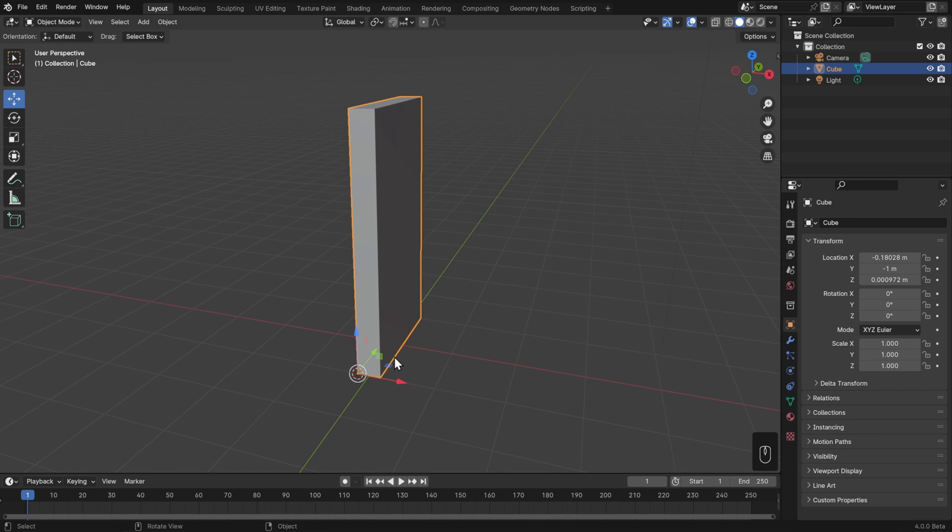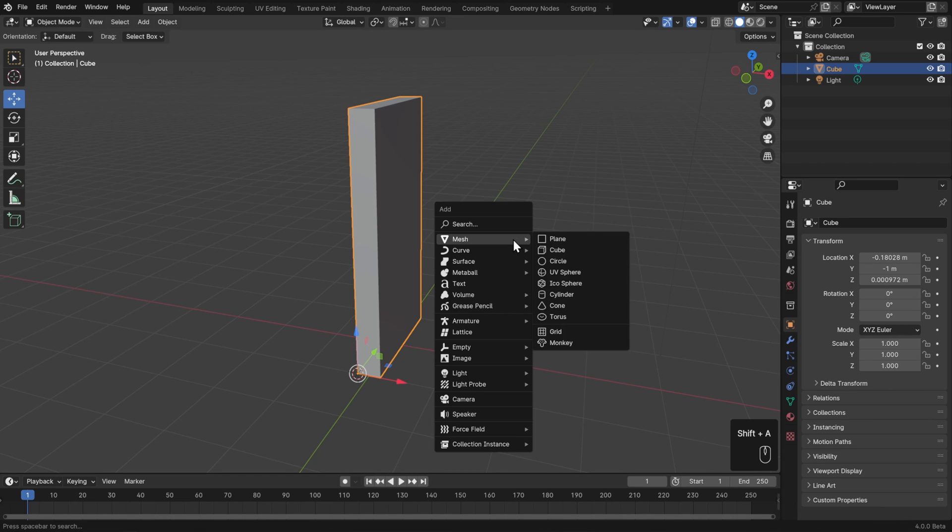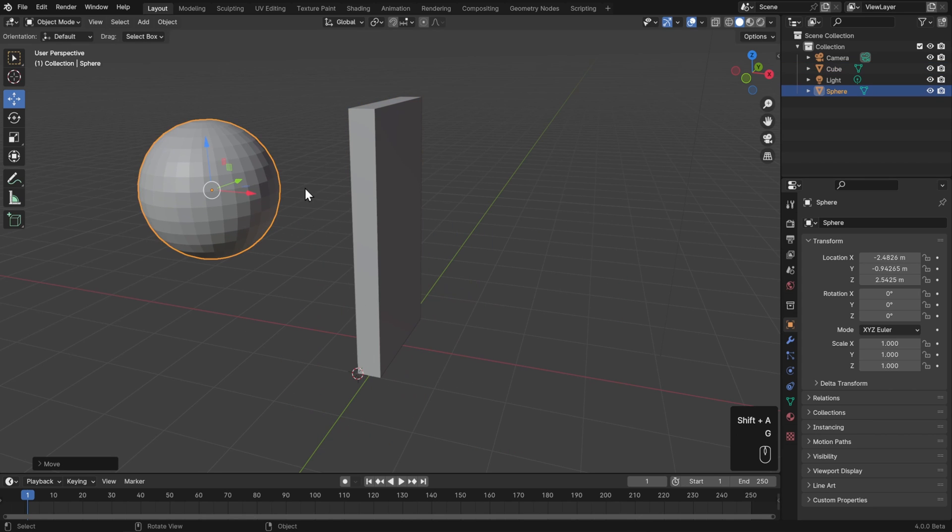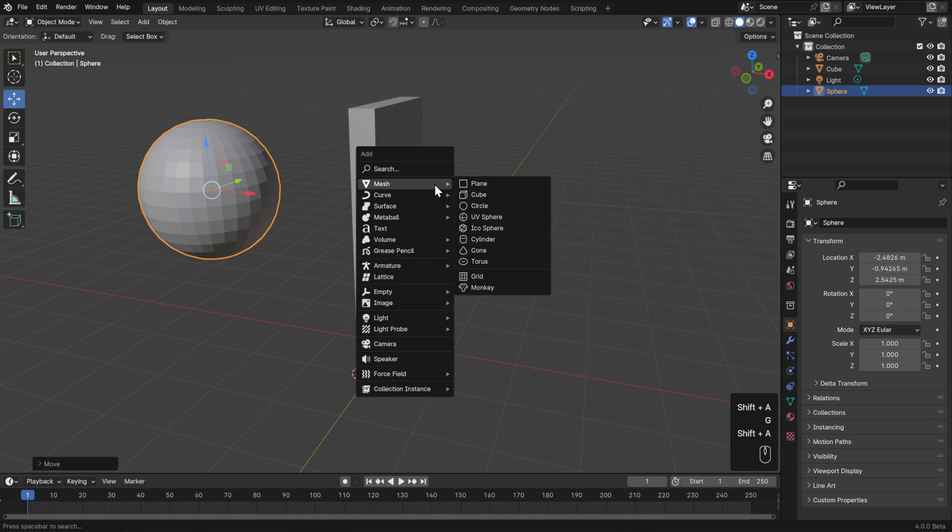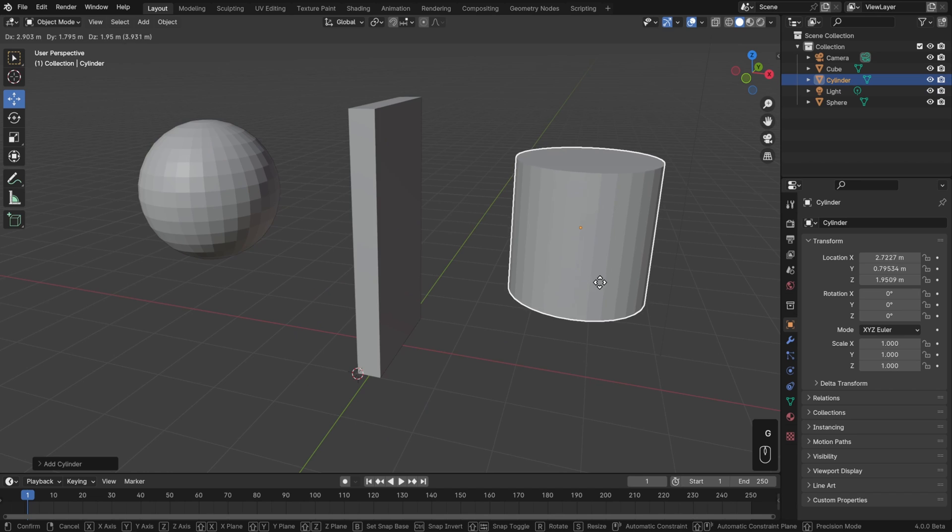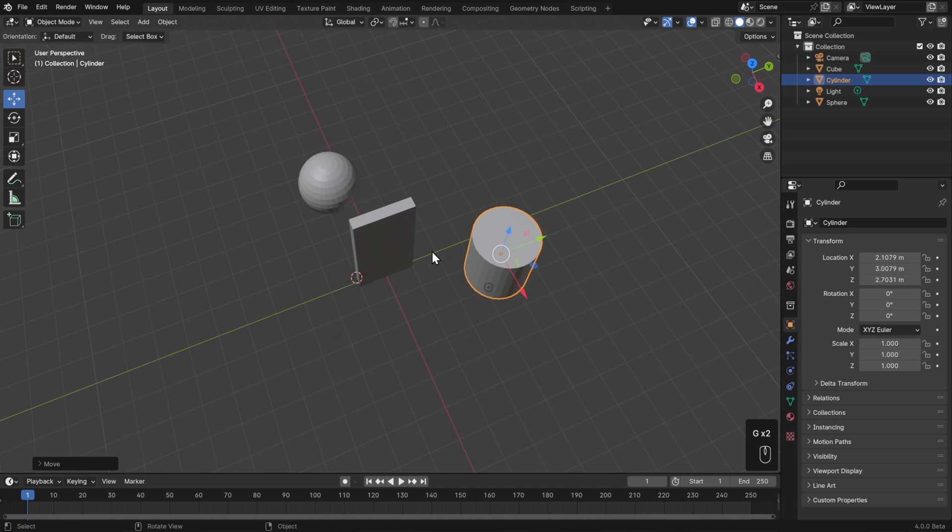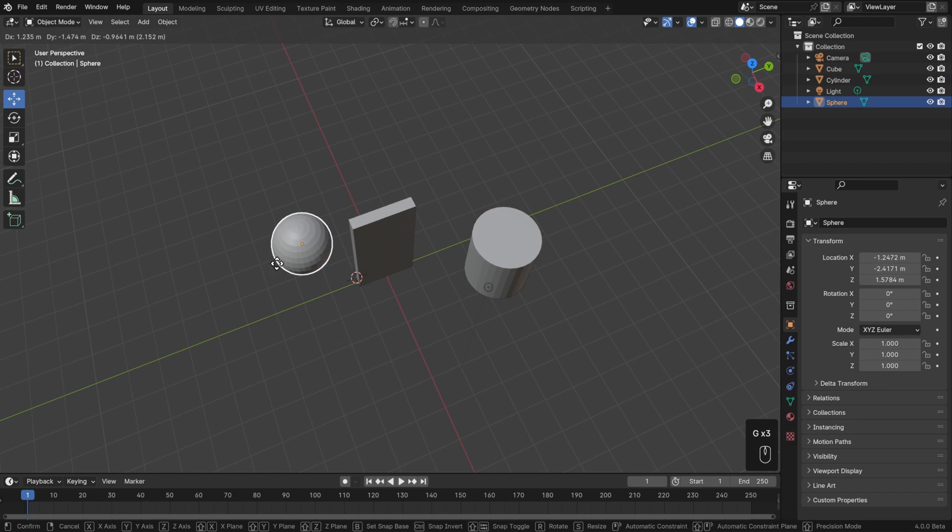Next, I'd like to talk about another idea that's really important for organizing and working with objects, which is how to join and separate them. Let's say that I have multiple objects. I'll hit shift A, and let's add a sphere. I'll move that off to the side. And then let's also add a cylinder. I'll move that off to the right. And now we have these 3 separate objects.